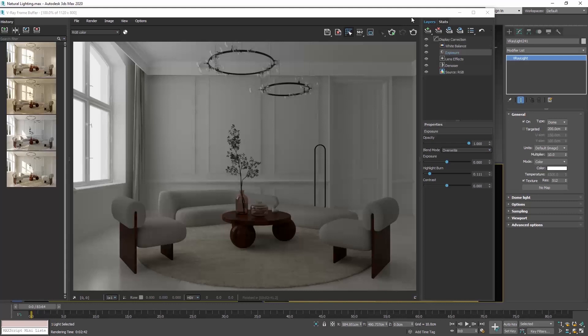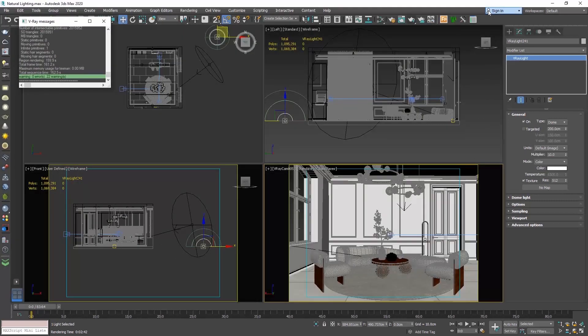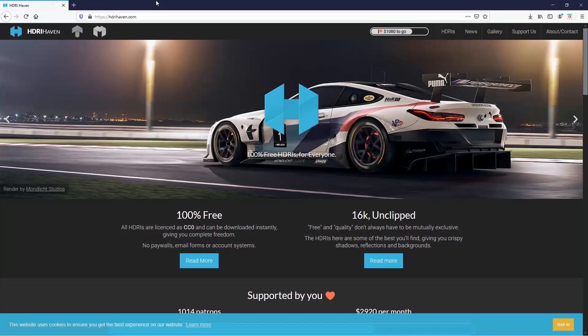Now, when we use the V-Ray dome light, we can use it in combination with an HDRI. What is an HDRI image? An HDRI is a 360 photo that contains a large amount of data which can be used to emit light into a scene. You can find many HDRIs on the web. A website I could suggest to you that offers free HDRIs is hdriheaven.com. Let's visit it together now to download an HDRI to test it in our scene.